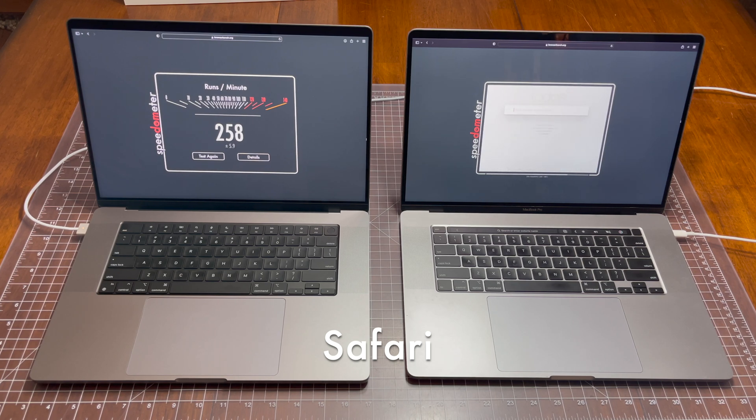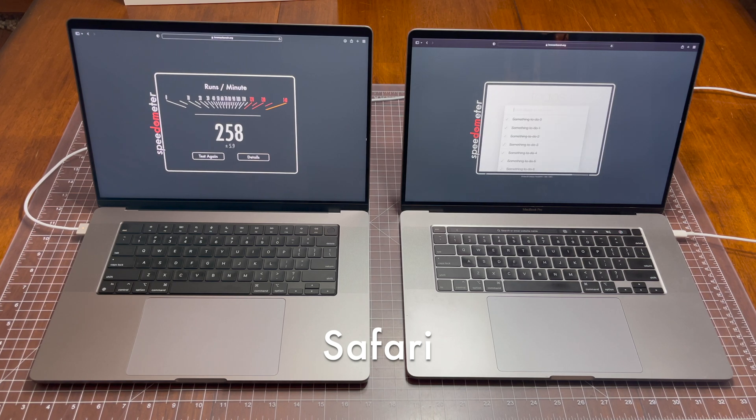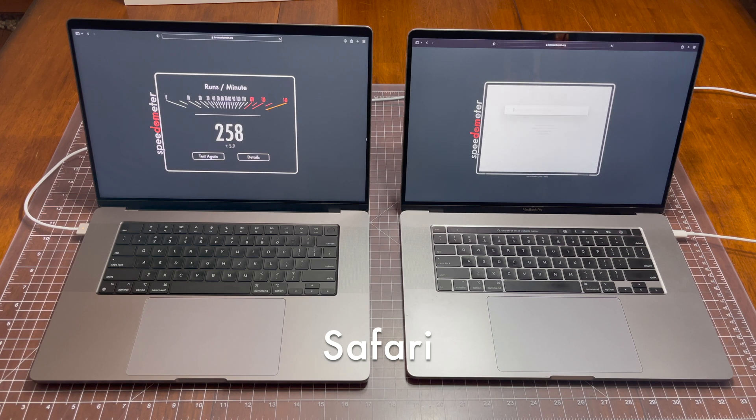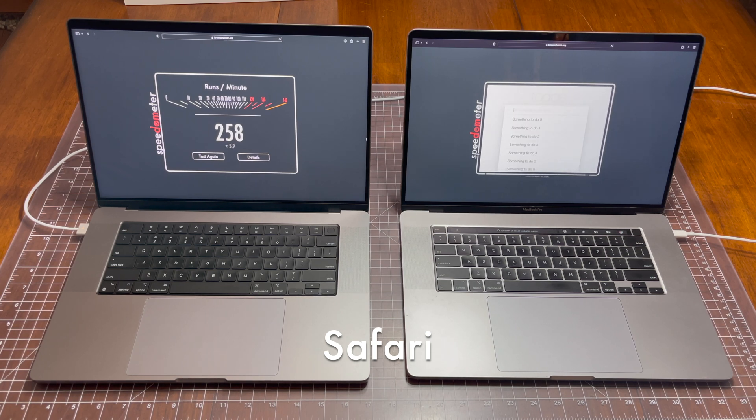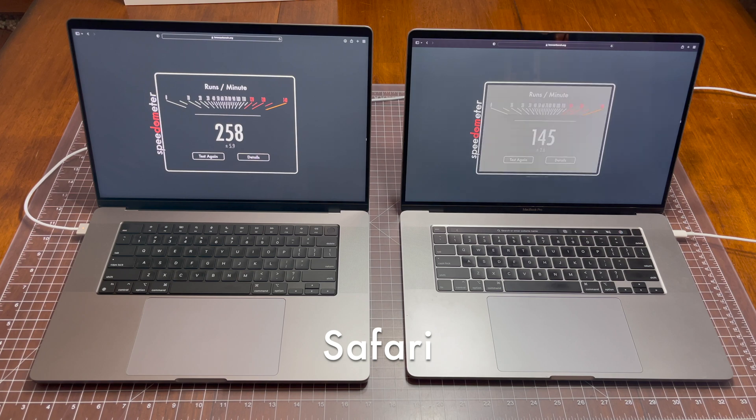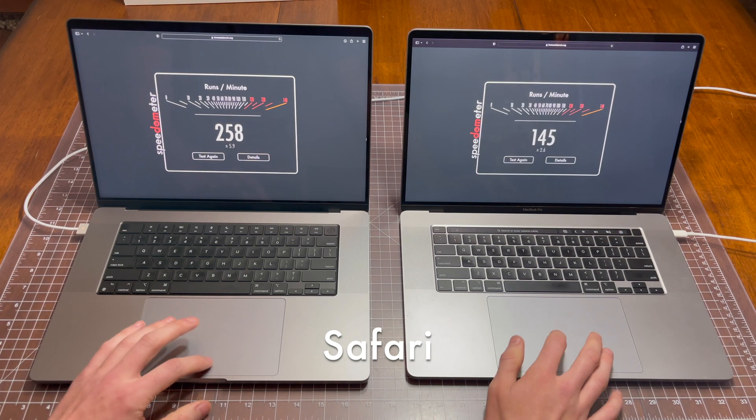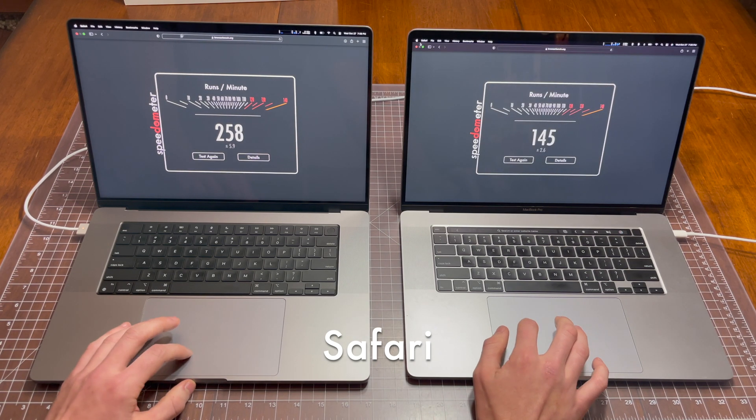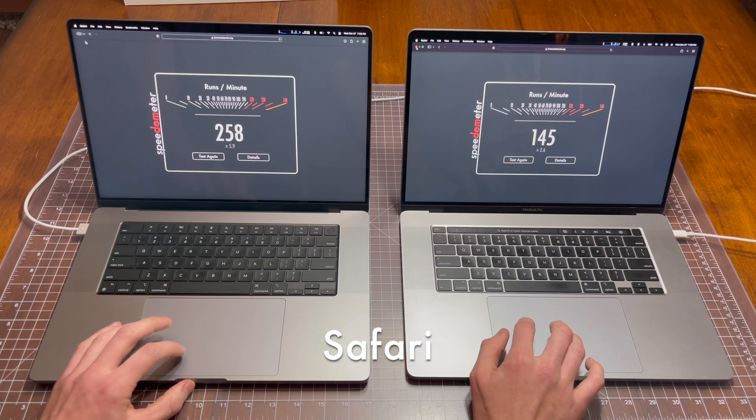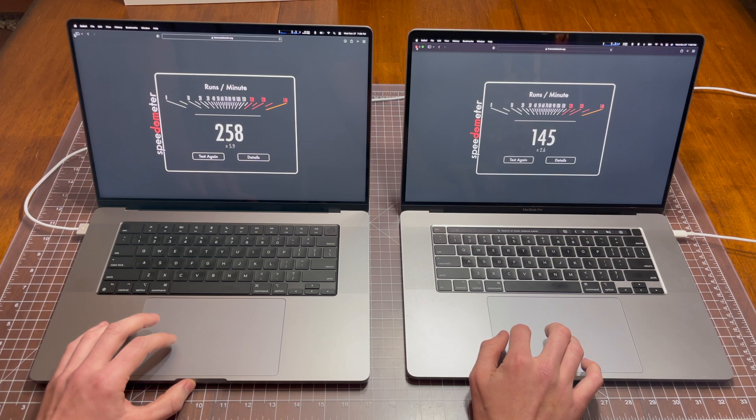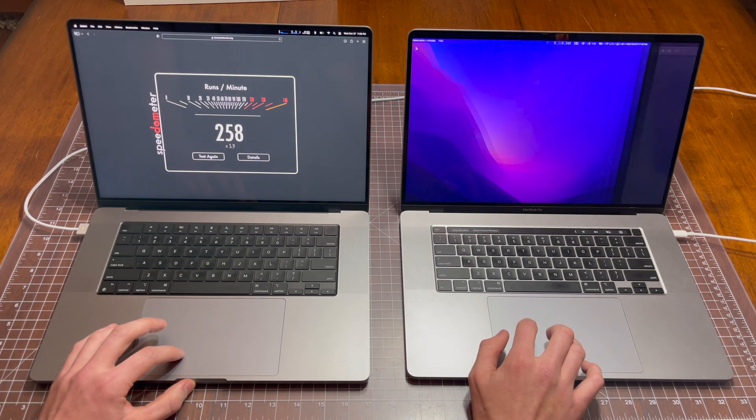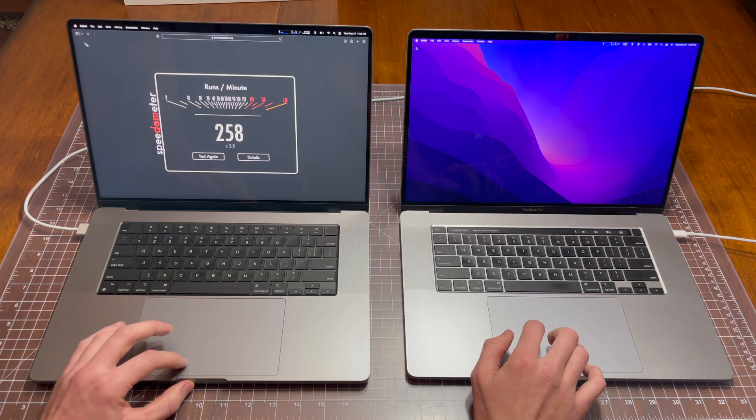Our M1 Pro MacBook is finished with a score of 258 runs per minute, and our 2019 just finished with a score of 145 runs per minute. This is with the Safari browser, and that's quite a big lead that the M1 Pro MacBook has over the Intel MacBook.